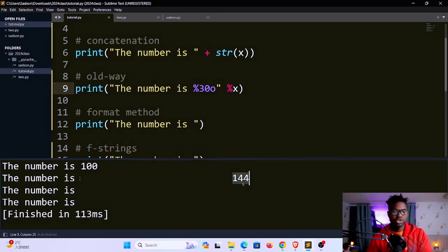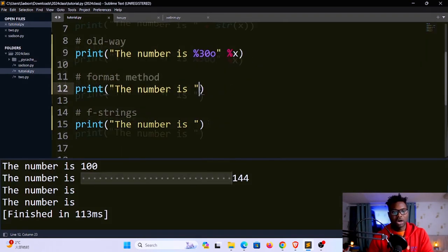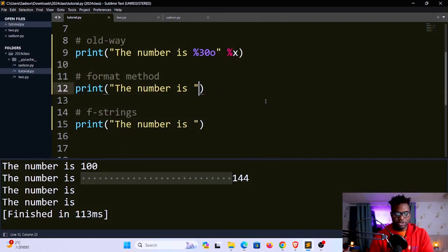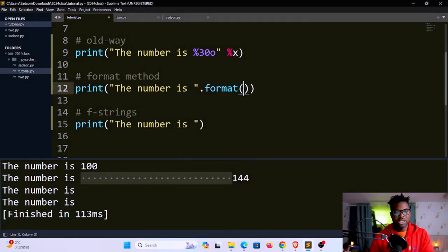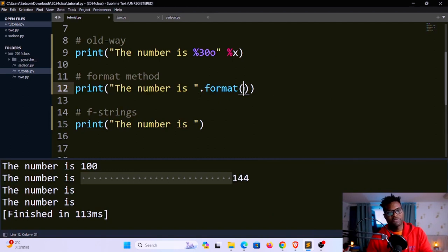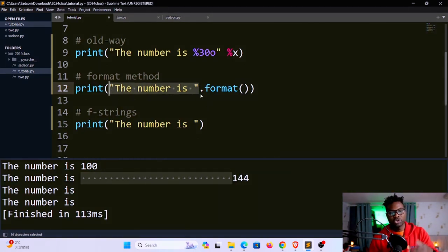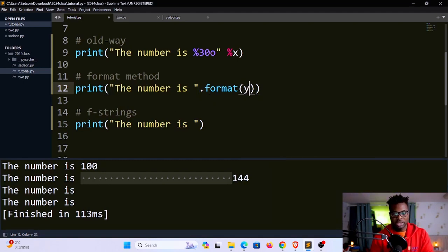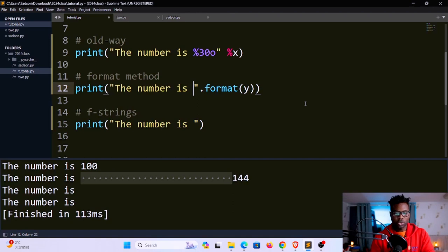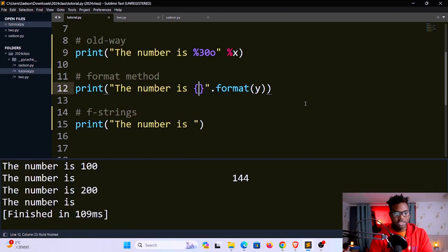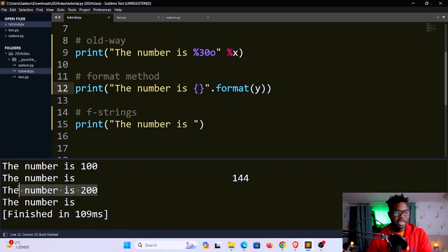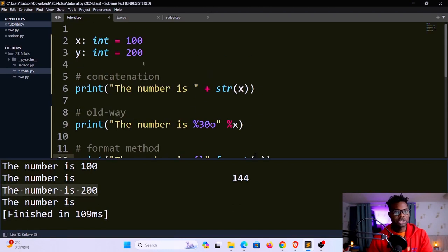The format method requires us to use the dot format function, which is a built-in function. It's a string function. I'm using it using the dot syntax notation. I want to format y this time around. The way we put a placeholder is by using curly brackets like this. If I save and run, you can see it says the number is 200. This is the 200 coming from y, which is our value up here.